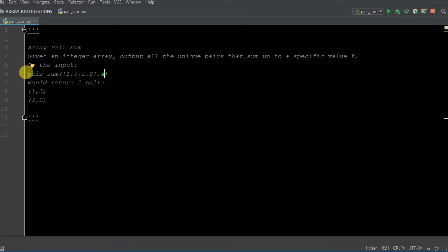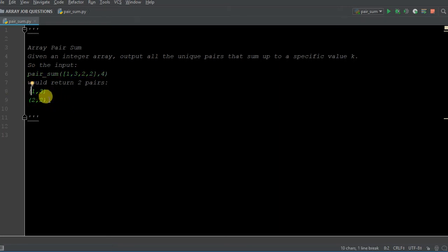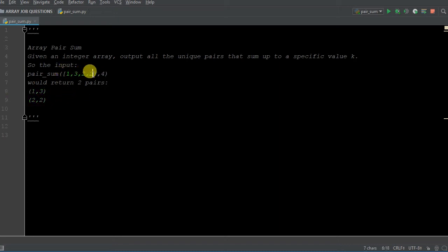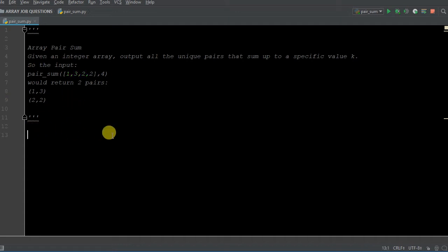So in this case, if we ran this with our function done properly, it should return two different pairs: (1, 3) and (2, 2). Because 1 + 3 adds up to four, and 2 + 2 adds up to four. And (1, 3) and (2, 2) are integer pairs within the array that we're passing through.